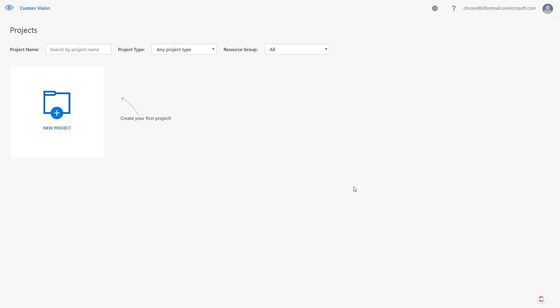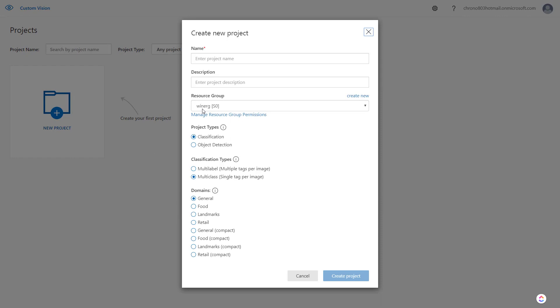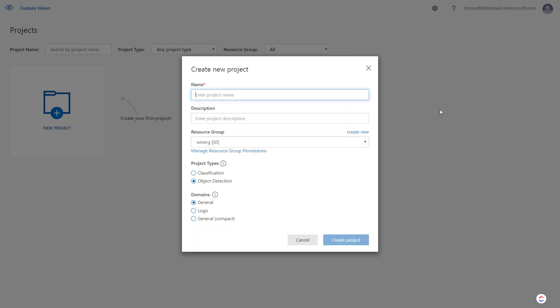I'm here in the Custom Vision website and I'll create a new project. For project types, we originally did classification, now I'm going to do object detection. Let me show you what images I'm going to use.